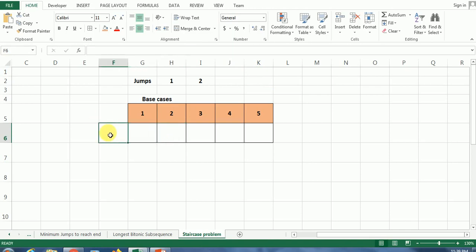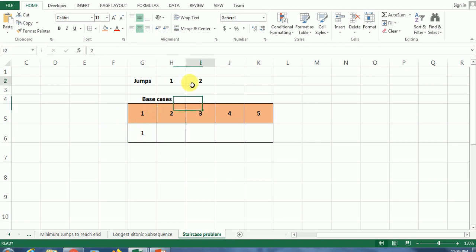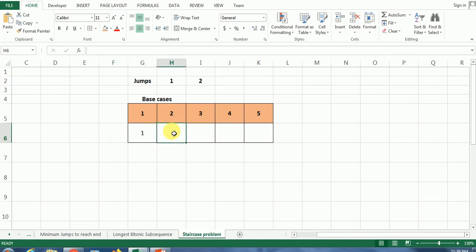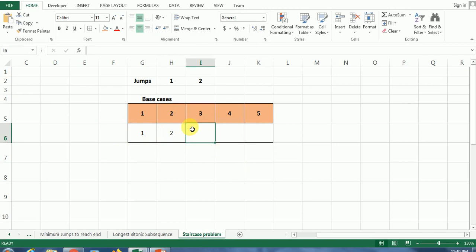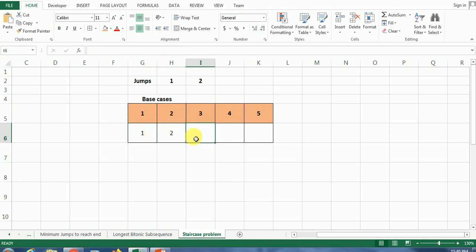Let's say you are standing at ground zero. In how many ways can you reach stair number one? It is going to be one — common sense states that. Now in how many ways can we reach stair number two? It has to be two: since we have the option to climb two steps at a time, from ground zero we can reach stair two directly — that is one way — or we can reach from stair number one, so we put two. Now all we have to do is follow the Fibonacci series. F3 = F2 + F1 = two plus one, so we get three.